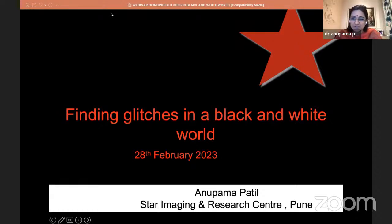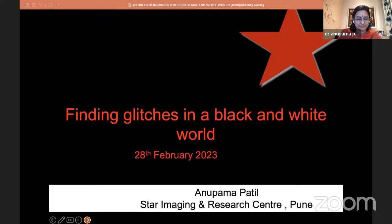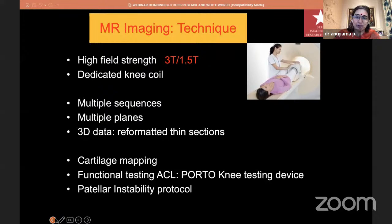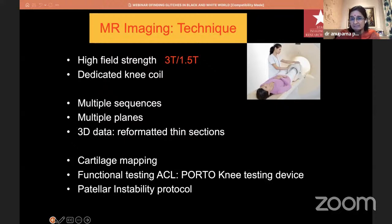Good evening everybody. If Sachin thinks 10 minutes is less for physical examination, it's really less for radiology, but I'll try to include whatever I can. The technique is what is important for any kind of good MR imaging. Once you have good images, anyone with even average knowledge of anatomy should be able to understand MRI images fairly accurately. The images shown here are all acquired on a 3 Tesla unit with a dedicated knee coil. We take images in multiple planes — axial, coronal, and sagittal — and also acquire a 3D dataset which we reconstruct as required, adding patellar instability protocol, cartilage imaging, and functional testing as needed.